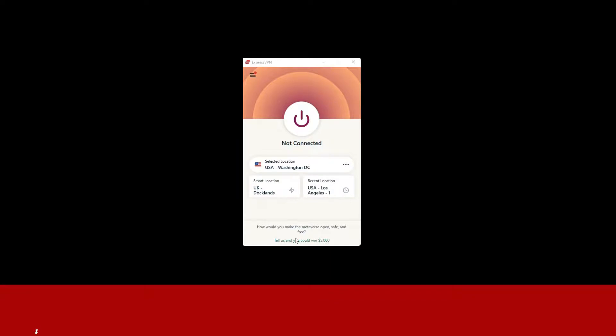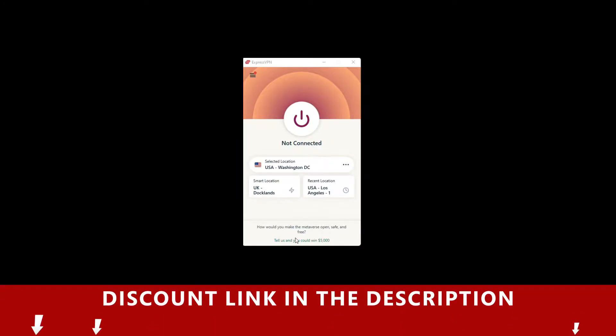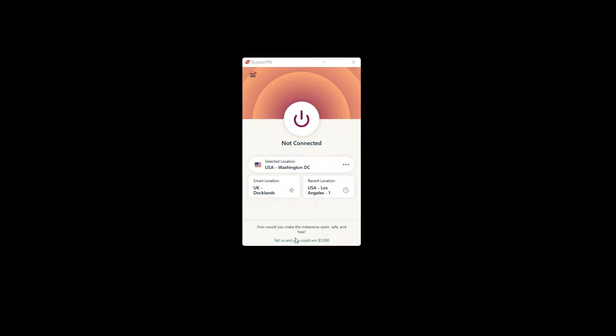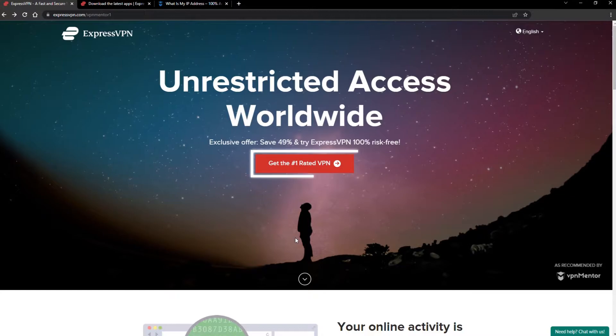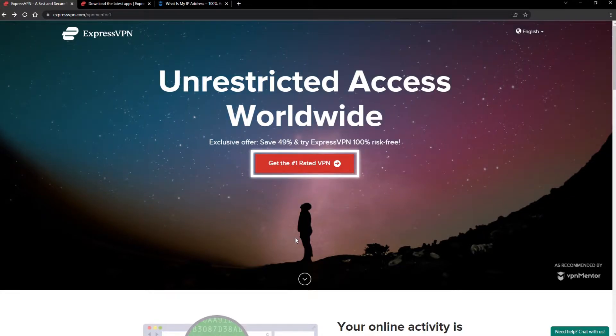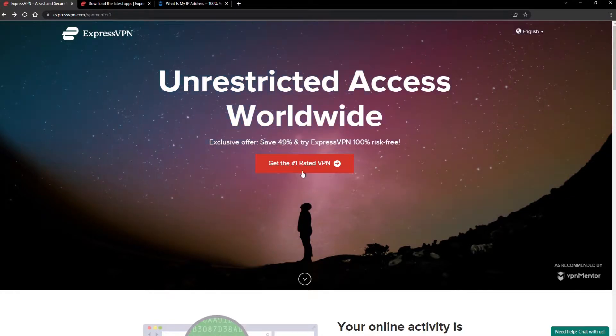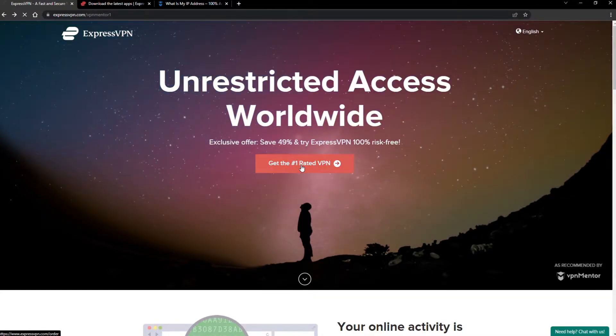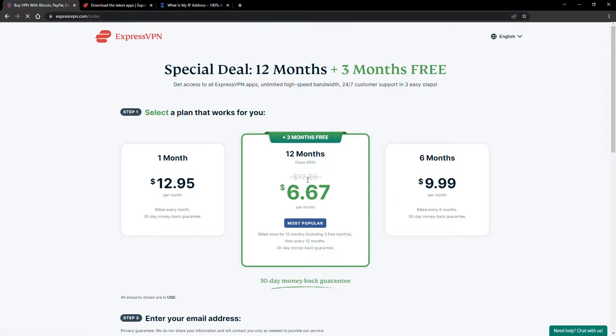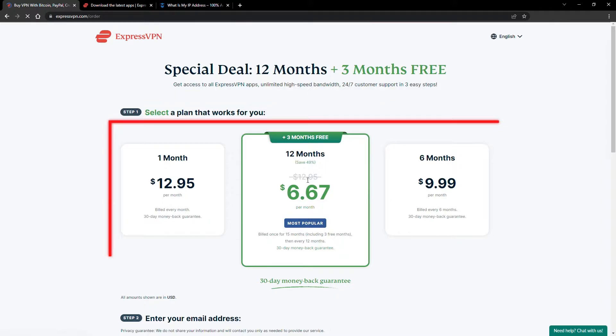To get ExpressVPN, just click the link in the description. It will give you an exclusive discount. When you click the red button on the homepage, you'll automatically see the special prices, so you don't even have to enter a coupon code.